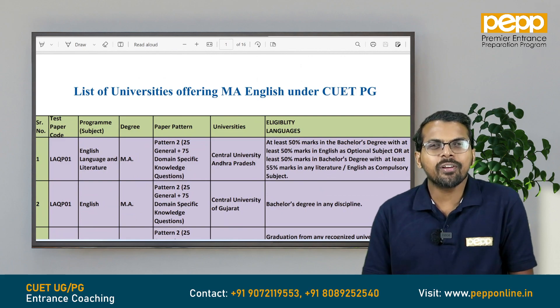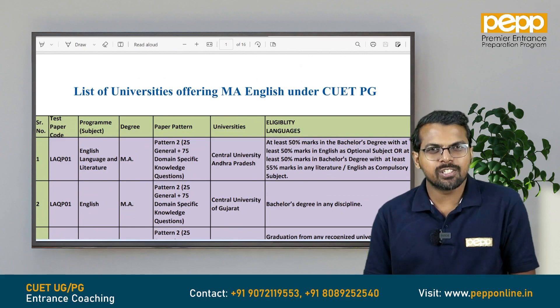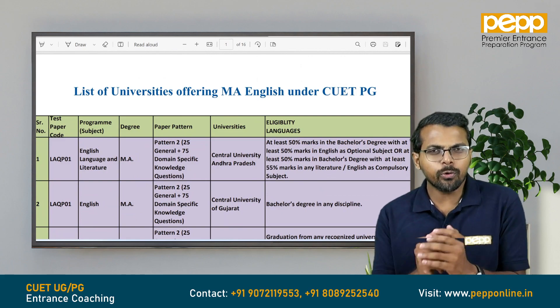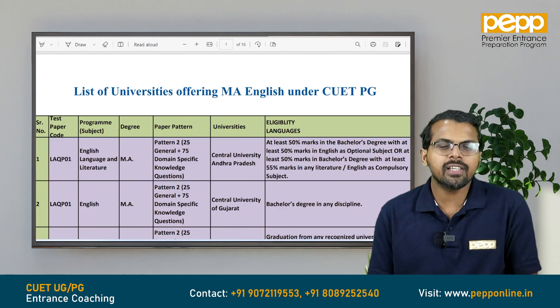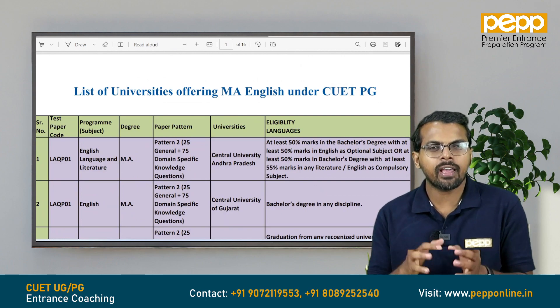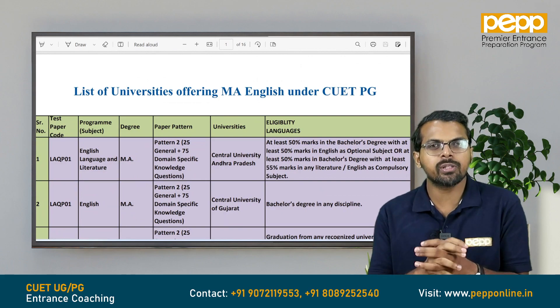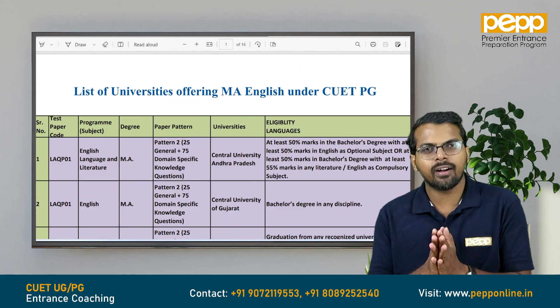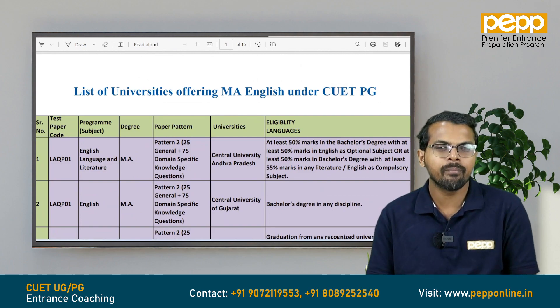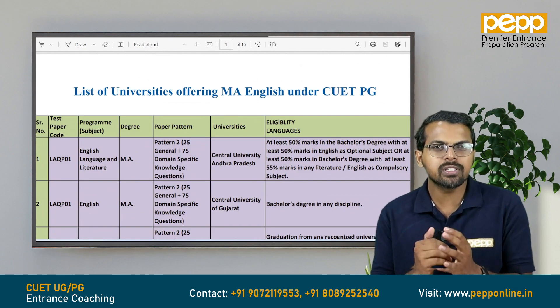Hello all, welcome to Premier Dance Preparation Program. CUT PG examination, MA English, Comparative Literature. If you are interested in learning language subjects,